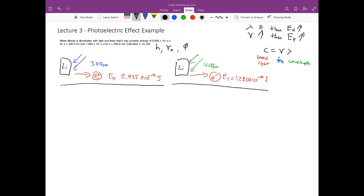The problem first asks us to solve for Planck's constant h. Remember that Planck's constant h is the slope of the line from the previous plot. The base equation is: kinetic energy equals h times ν minus the work function.